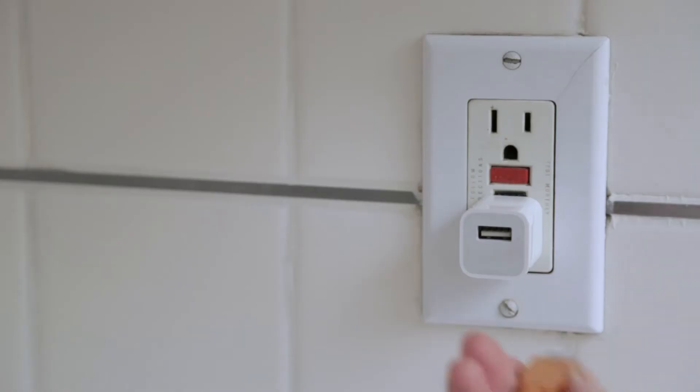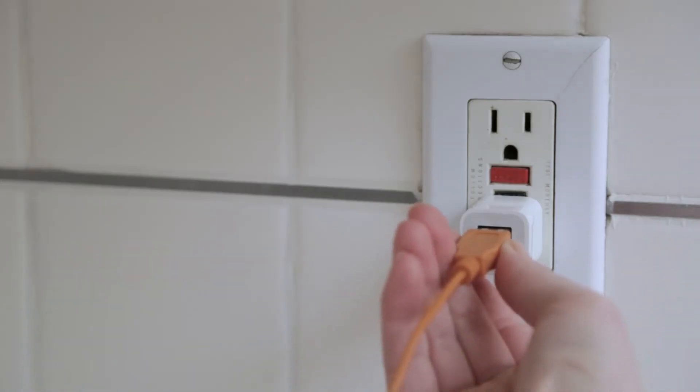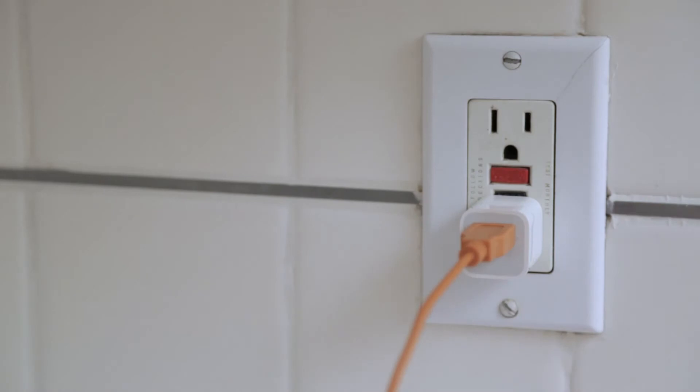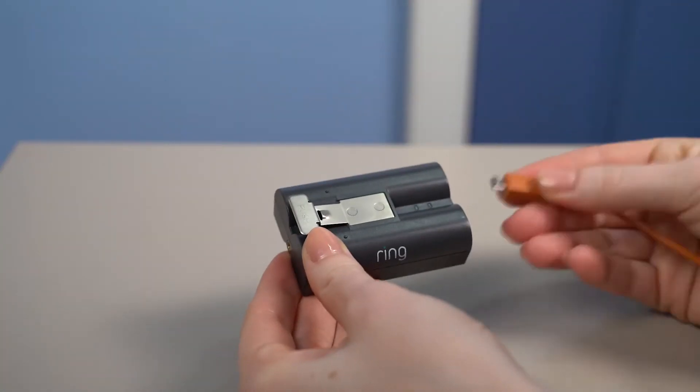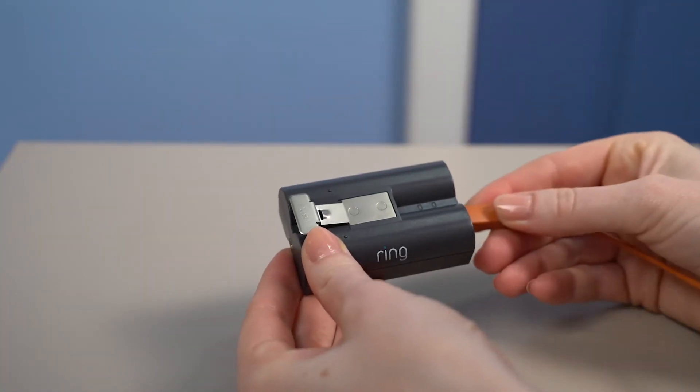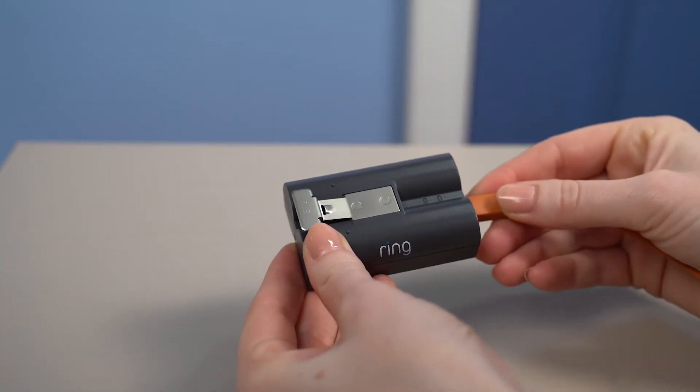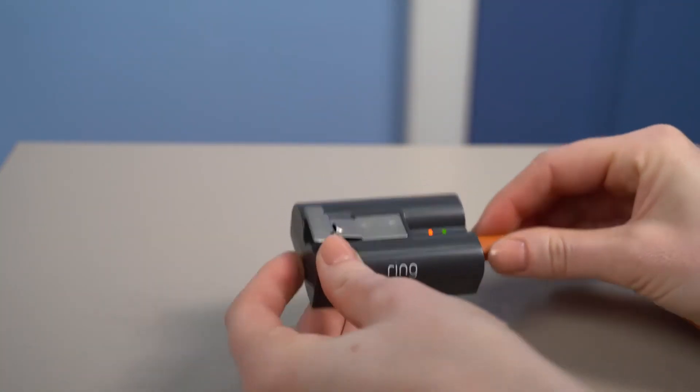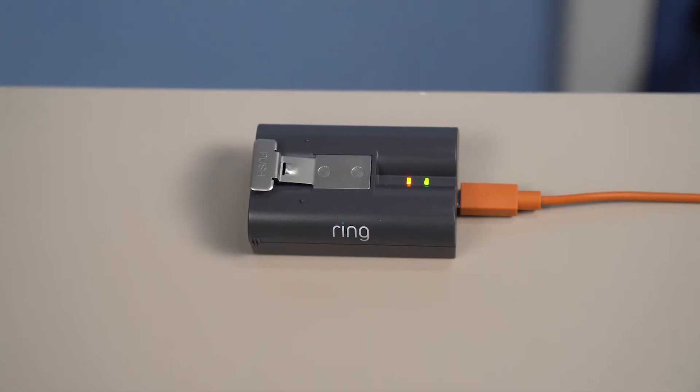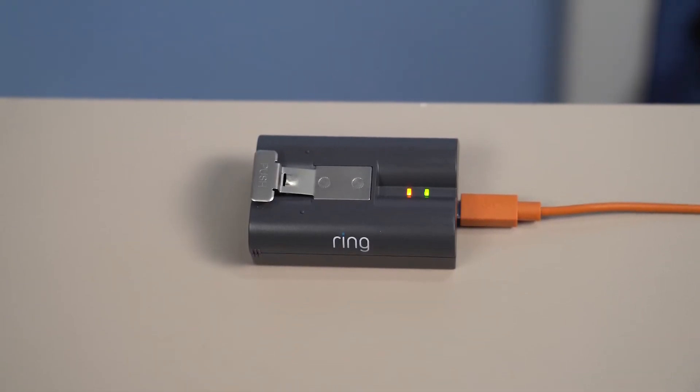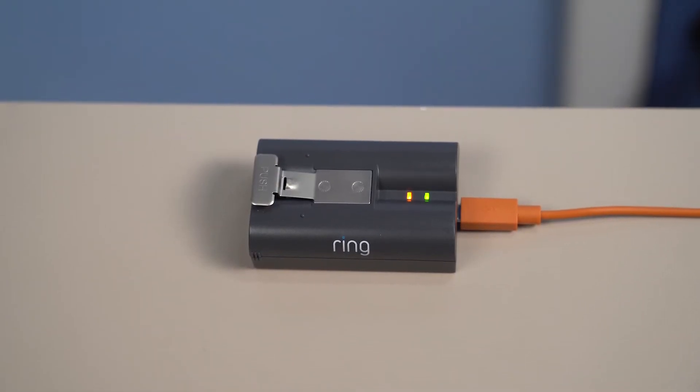Next, fully charge the battery by plugging it into a USB port or power supply with the included cable. You'll know it's fully charged when only one of the LED lights is lit.